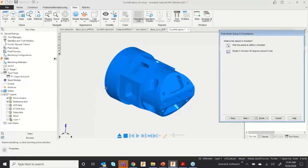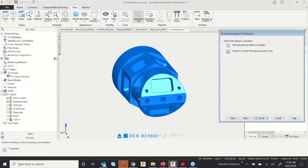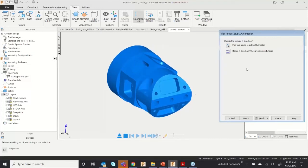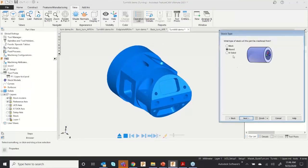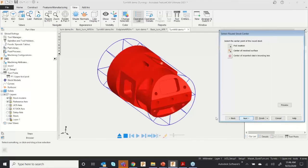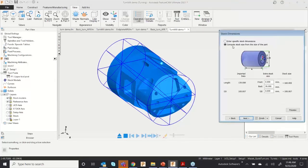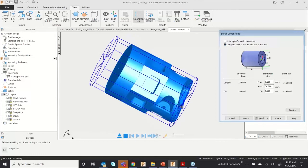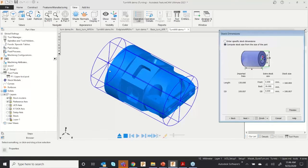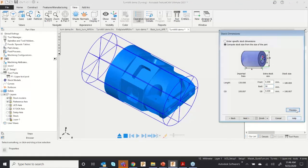Click Next — the software asks to select the X direction, which is also correct so no changes needed. For the stock type, I'll need round stock. Click Compute Stock Size and I'll keep about 50 mm of stock in the back side. Click Preview.